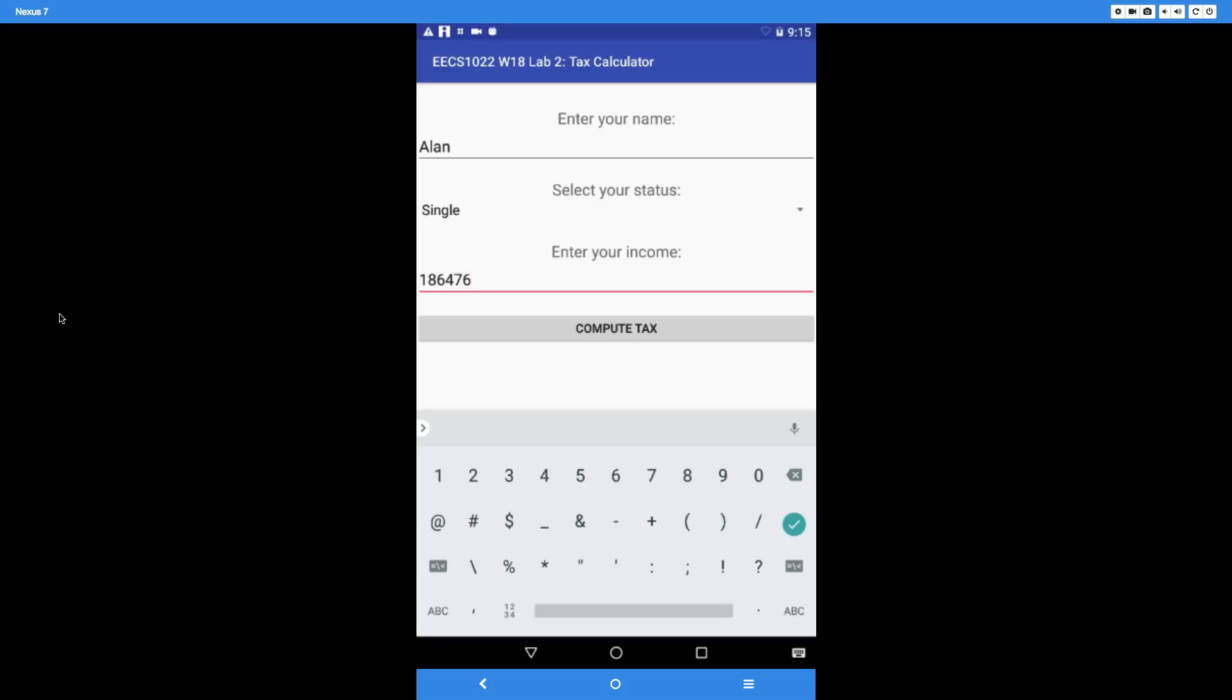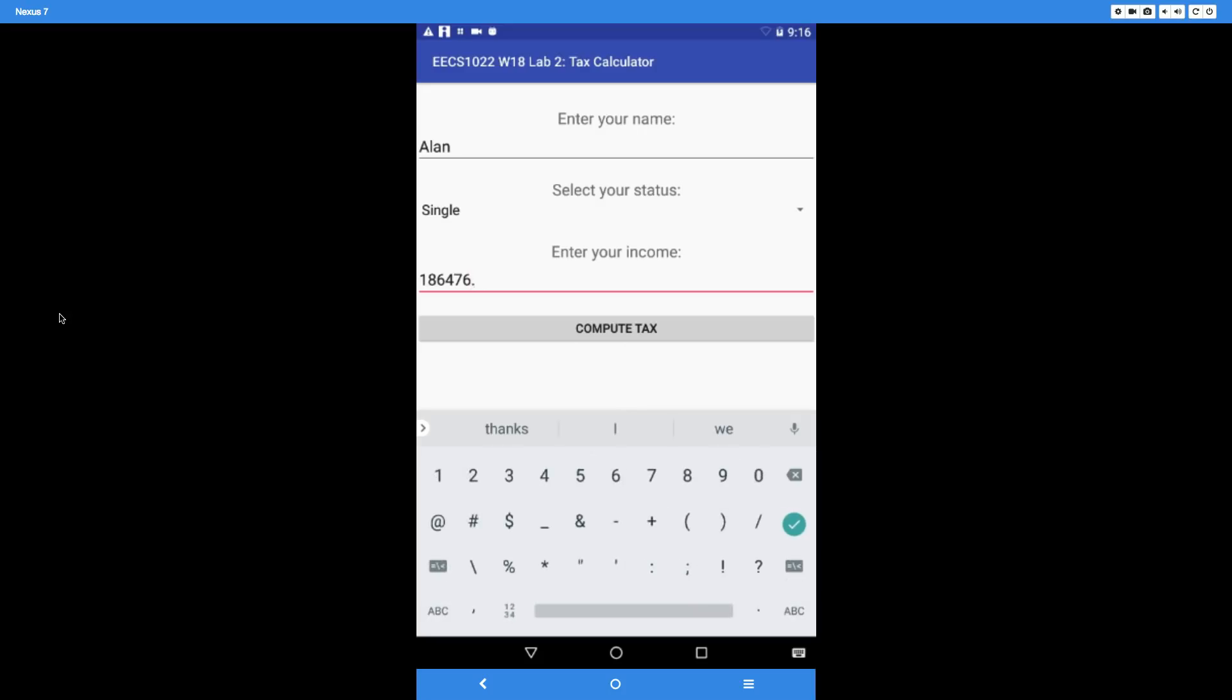For the income, you should also allow fractional values, for example 0.0. Not just integers—the input values we give happen to be integers, but you must be able to accept double values. After this, we're going to say Compute Tax.